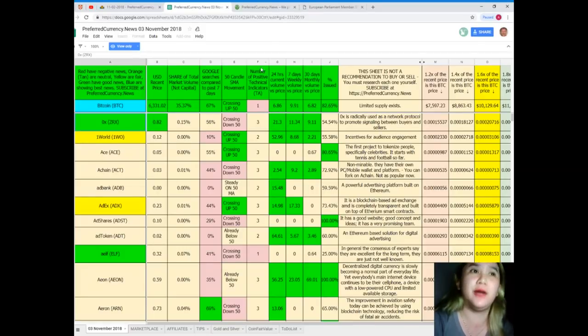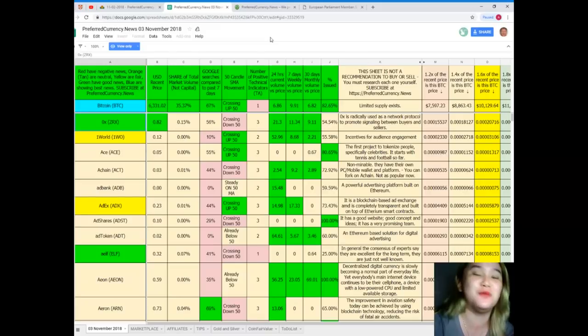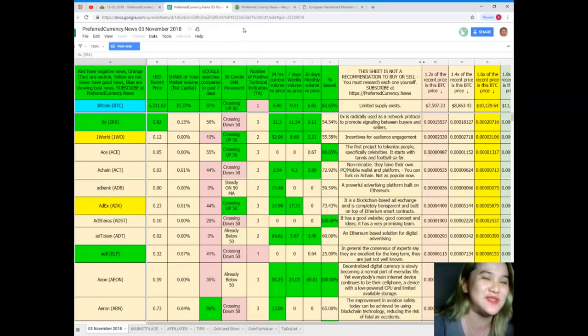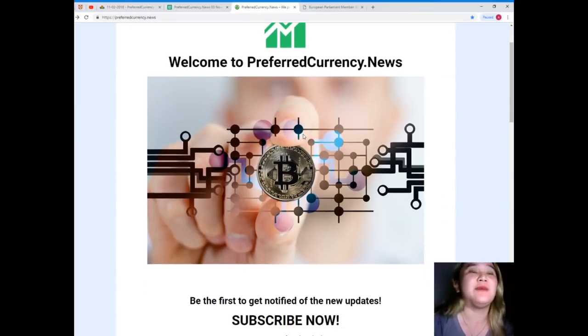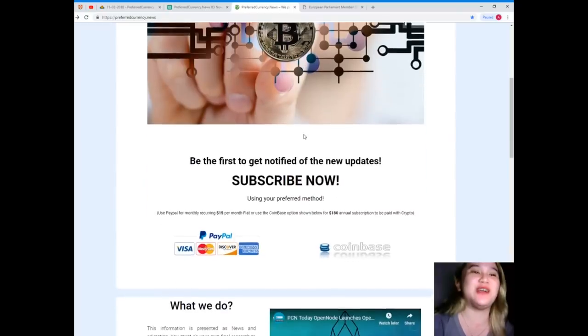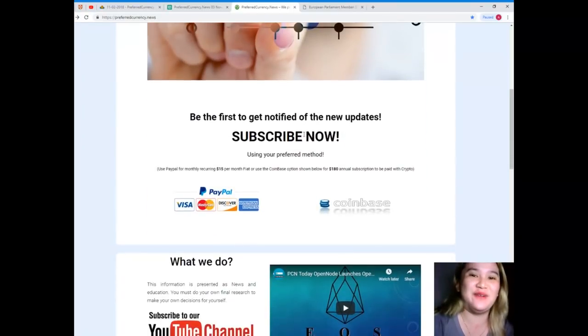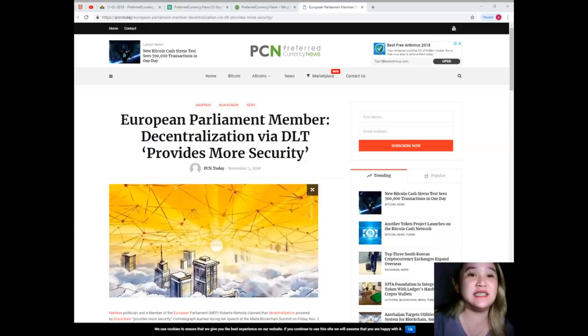By the way, this spreadsheet is not available anywhere else on the internet but only here, preferredcurrency.net. If you want to have more, then subscribe now. That's all for today. This has been Alex. Good night. Bye.